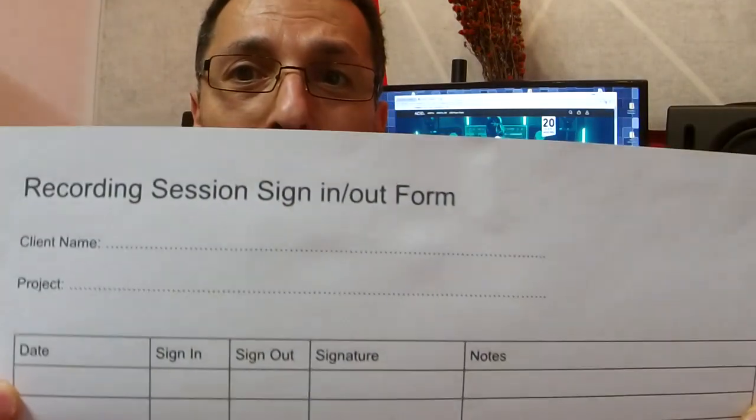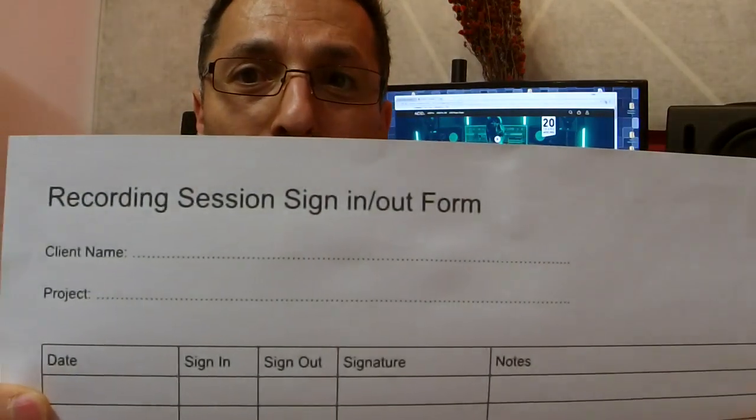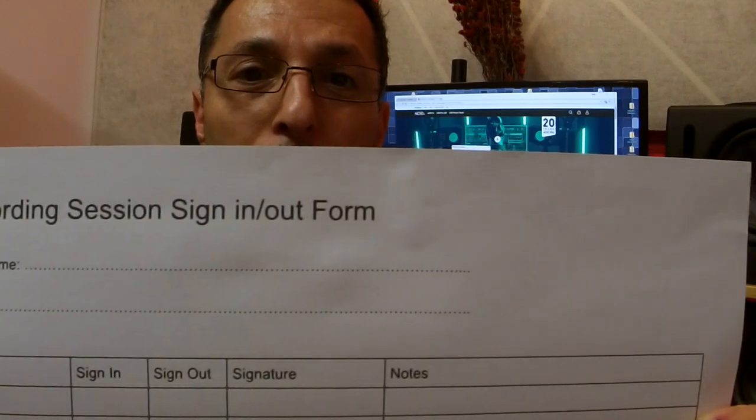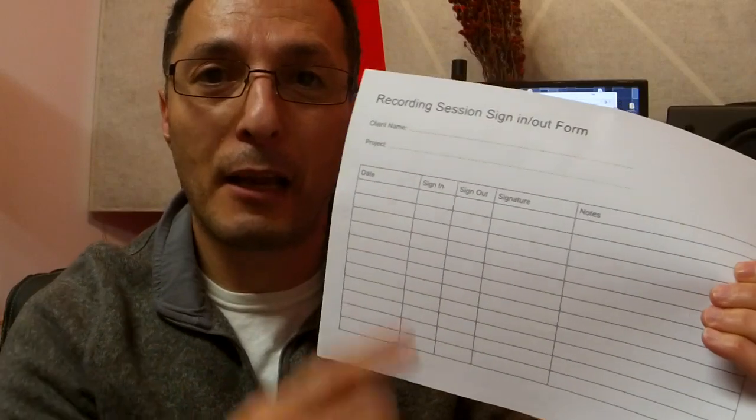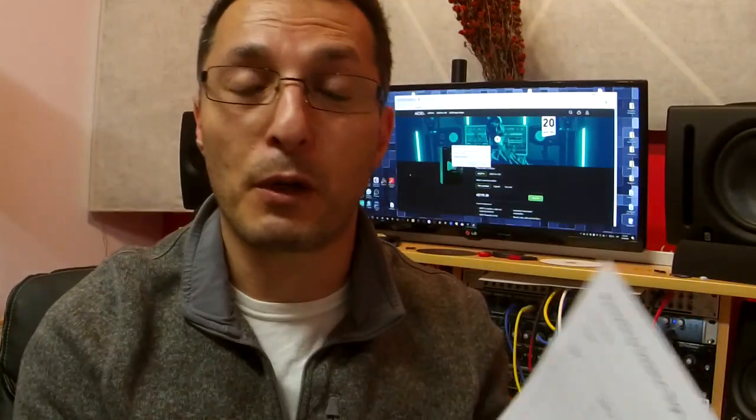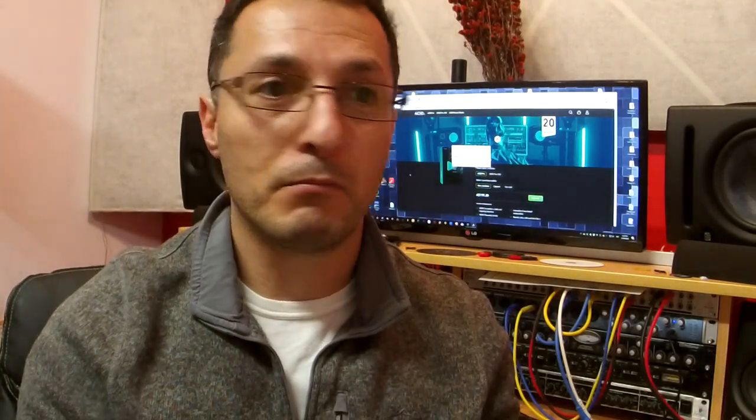And to make sure that those times are calculated, you need this paper. It's a recording session sign in and sign out form. So that every time, as soon as they walk in, they put the time, they sign in, and when they finish for the day, they put the time and sign out and put any notes that is required. This is for their recording session.